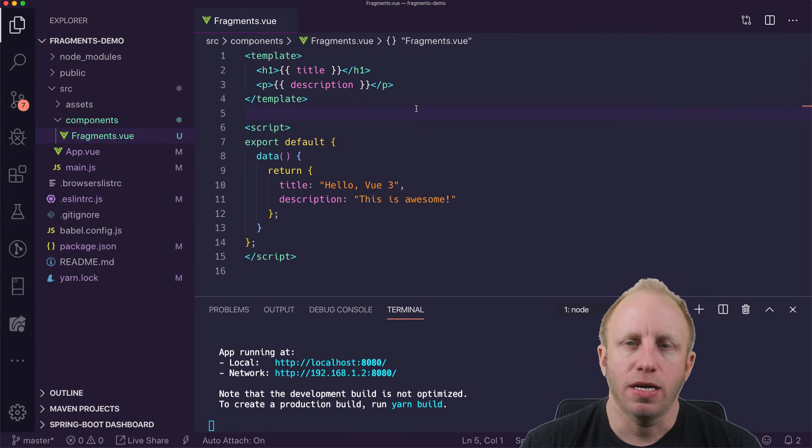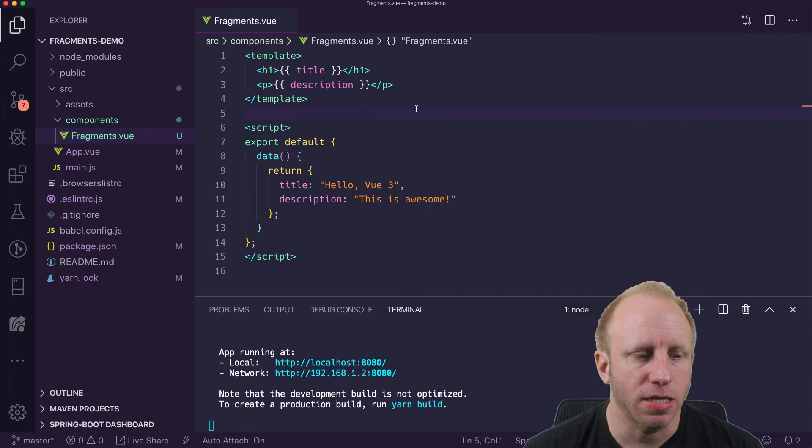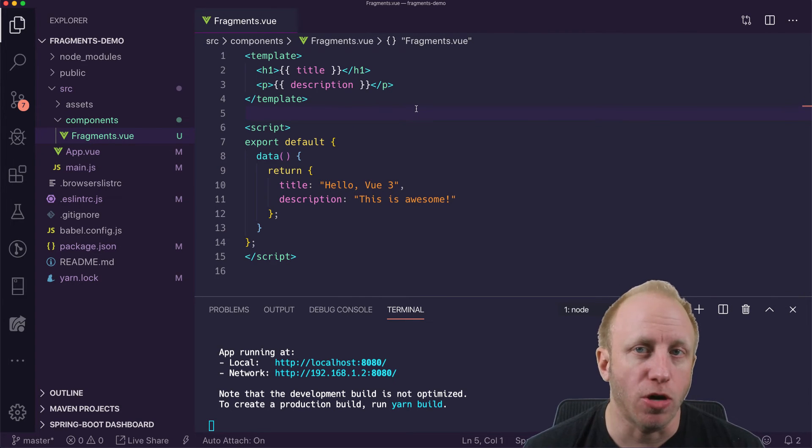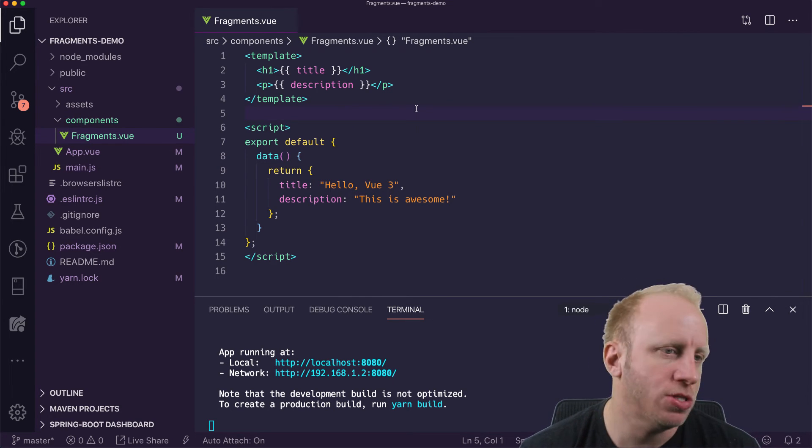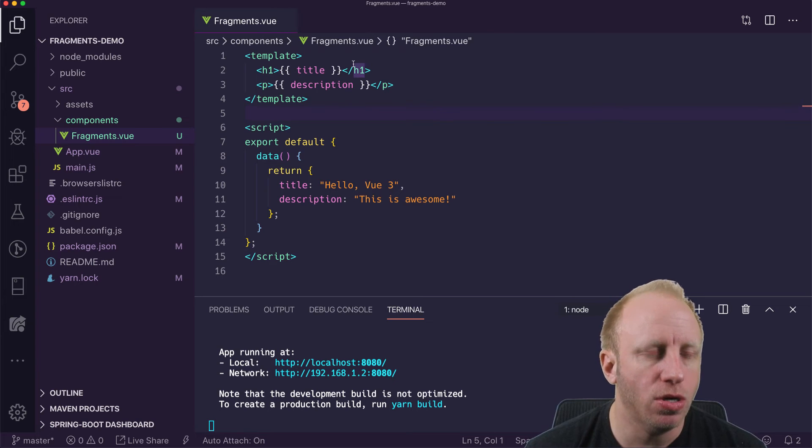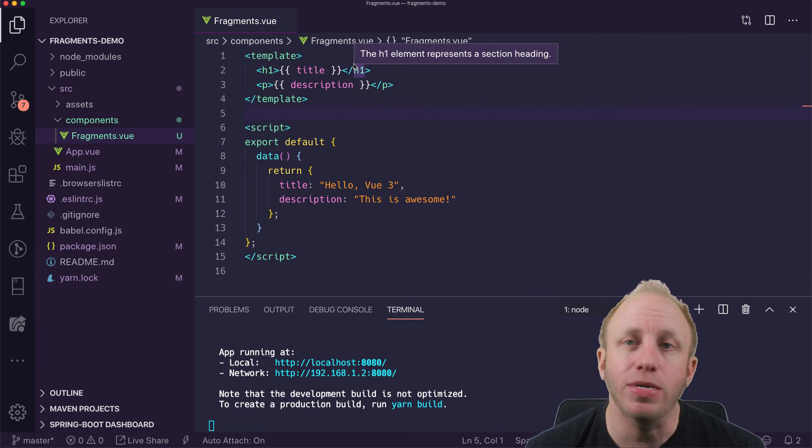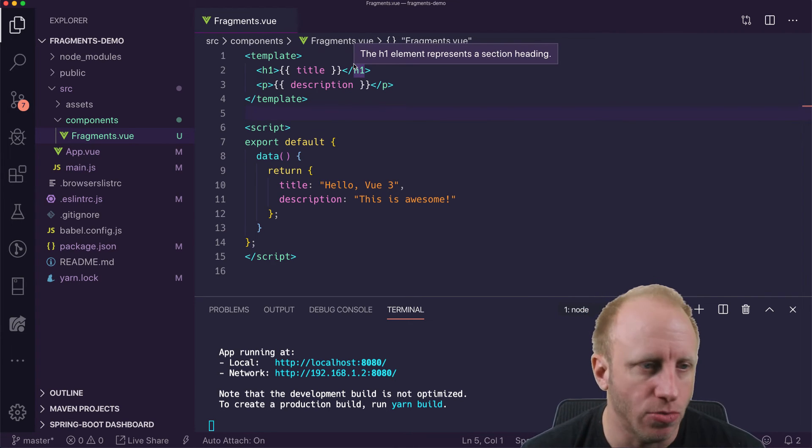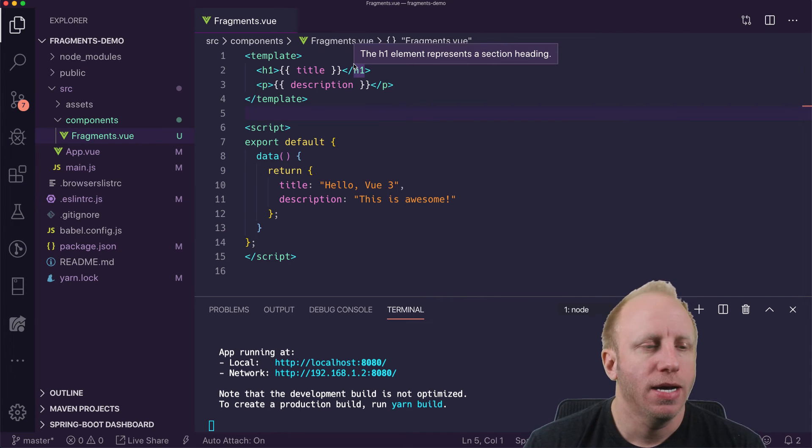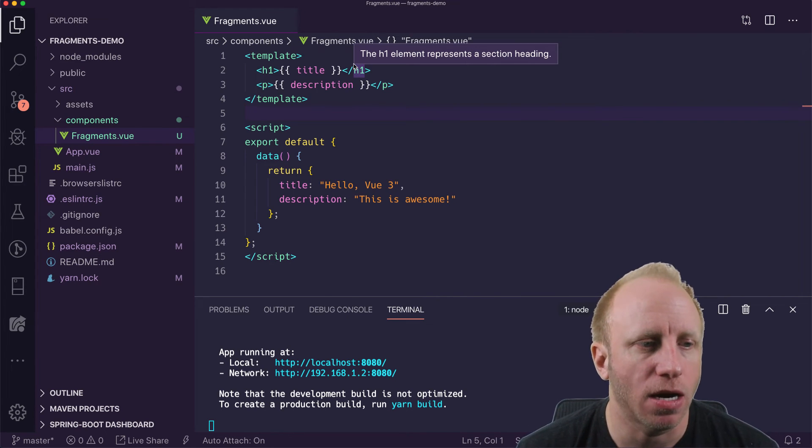And so that's all there is basically, like not having to have just a single root. So you'll hear the word fragments. And fragments is just another kind of term for multiple root nodes. So in this case, we have two, we have an h1 and we have a p. We don't have just that single root node, we have two nodes in here. And so that's what fragments are.